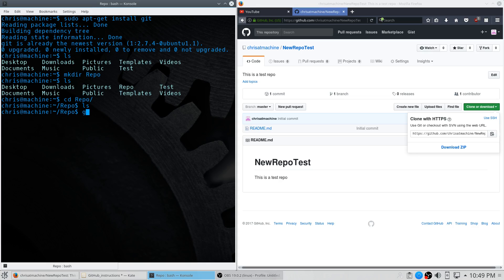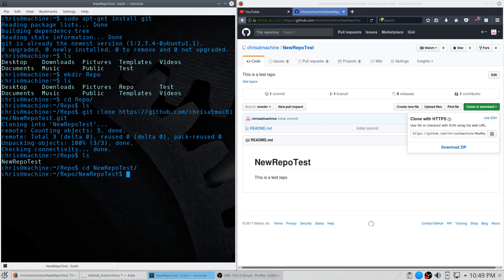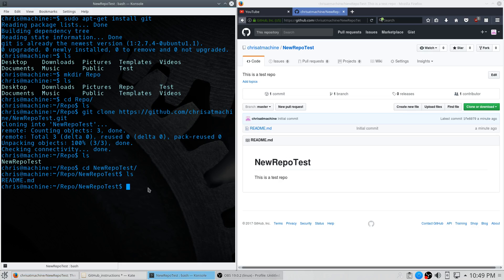Now we're going to clone it into here with git clone. You'll notice we now have 'new-repo-test', which is what I called this repo. Go in there and you'll see our readme file right there. Let's create something here that we're going to push up to our repository on GitHub.